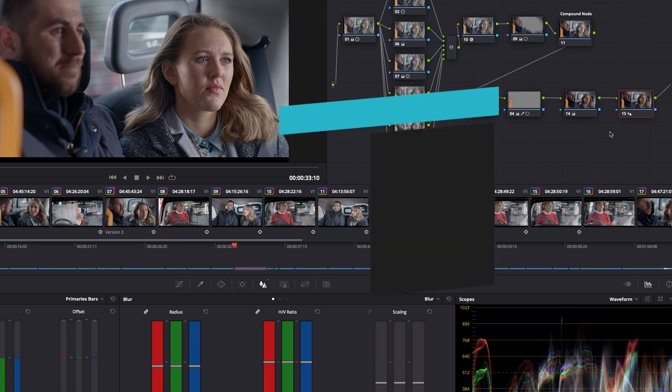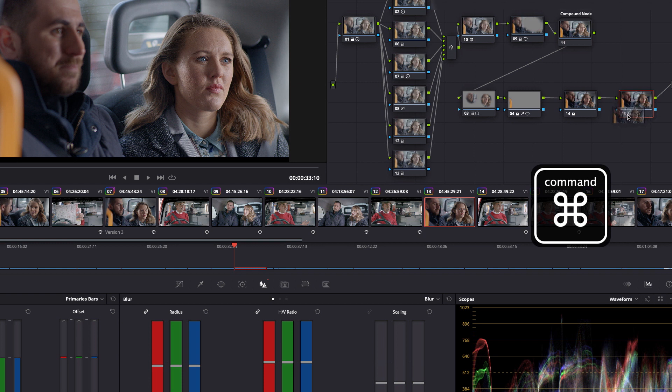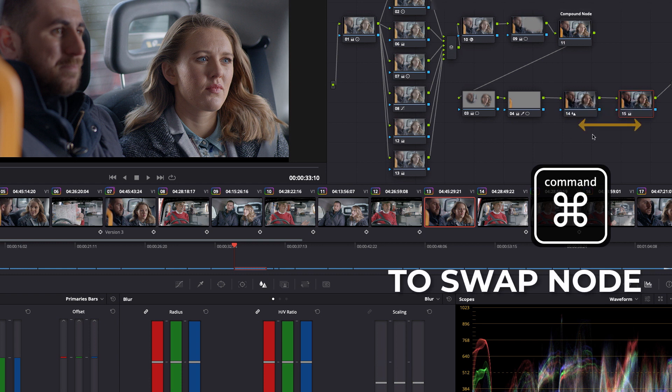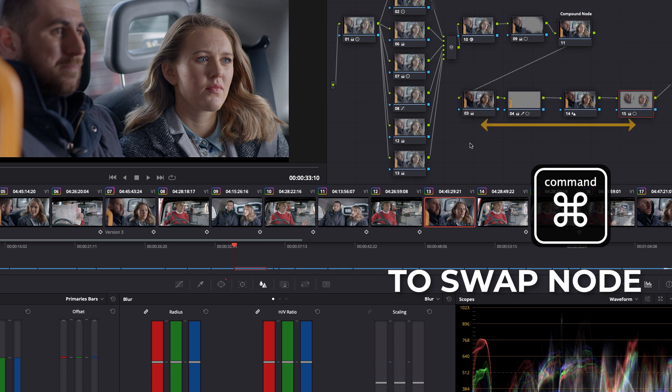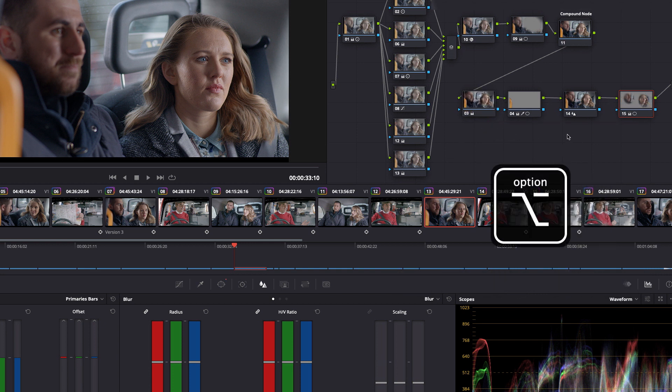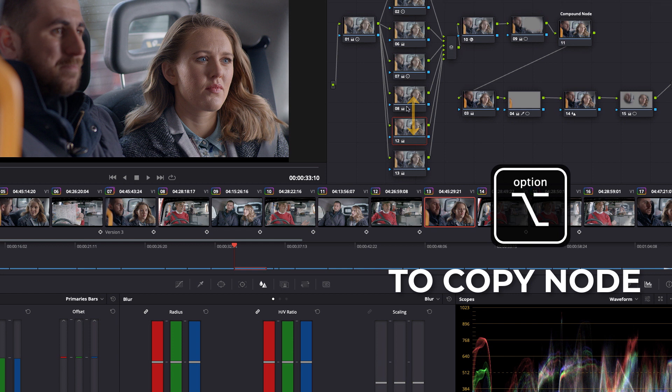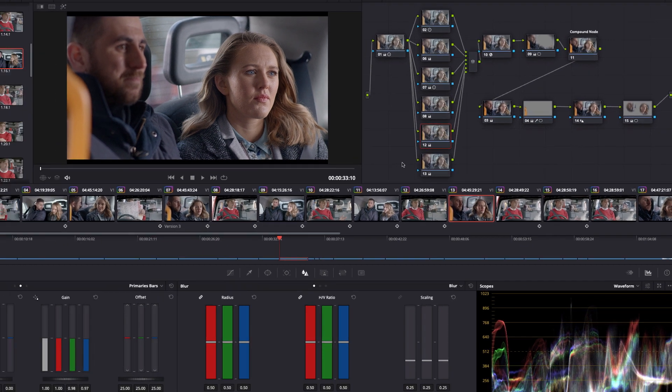Tip number five, nice and simple. If you Command and drag, you can swap your node order. And you don't have to have adjacent nodes either. So I can go like this and literally swap the node order. So Command and drag. If you Alt and drag, you'll copy the grade across. So if I go here to here, it's literally copied that grade across.